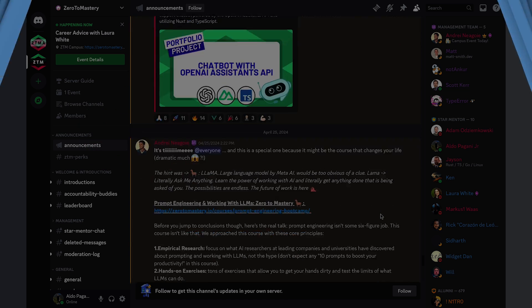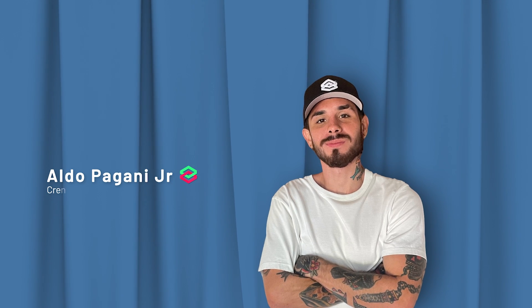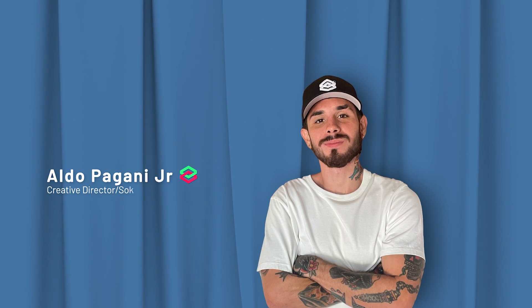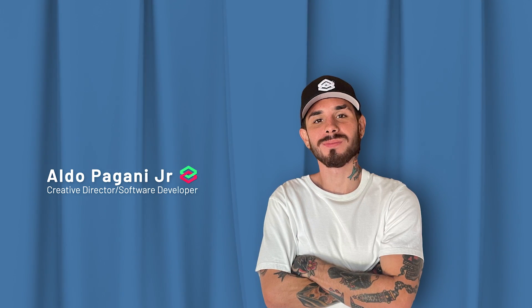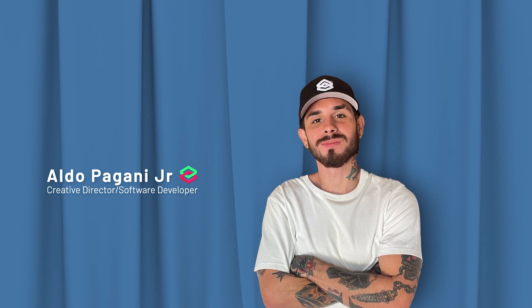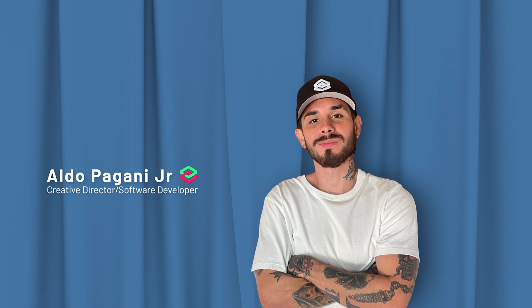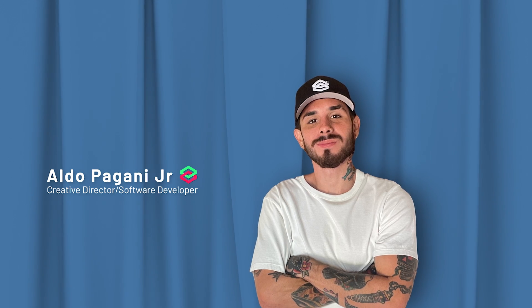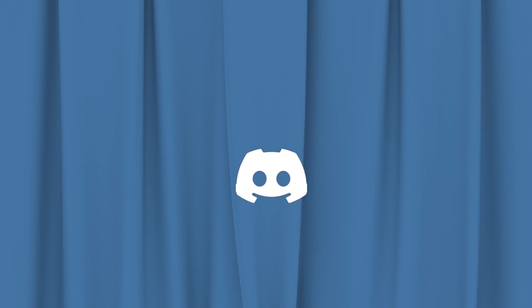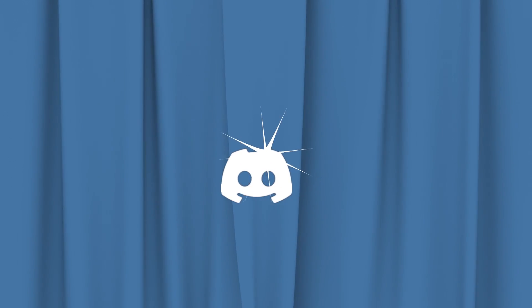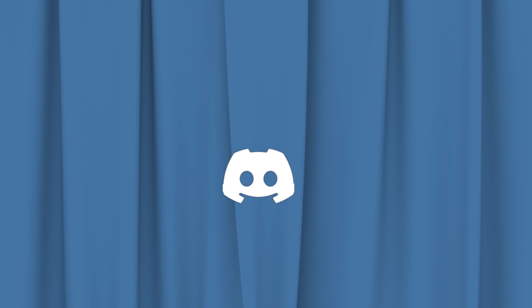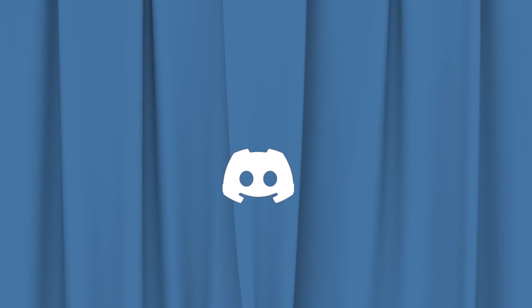If this is your first time on the channel, I'm Aldo, a ZTM alumni who went from absolutely no tech background or experience to becoming a full-stack developer. I can speak from my own personal experience that the Discord community was super helpful in my own transition from my old job outside of tech to becoming a full-stack developer.